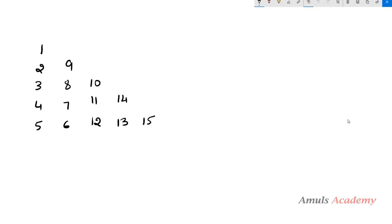Hello guys and welcome to Python programming tutorials by Amul's Academy. Today in this tutorial we are discussing about a pattern program — we are printing numbers in the right triangle shape.